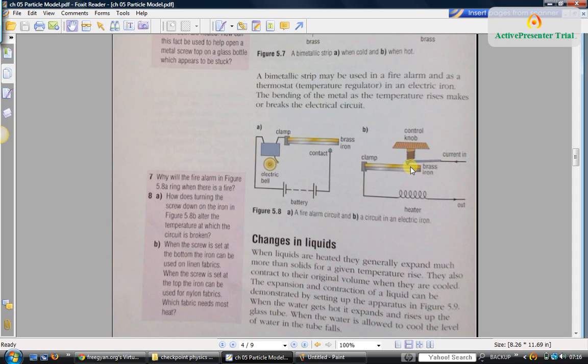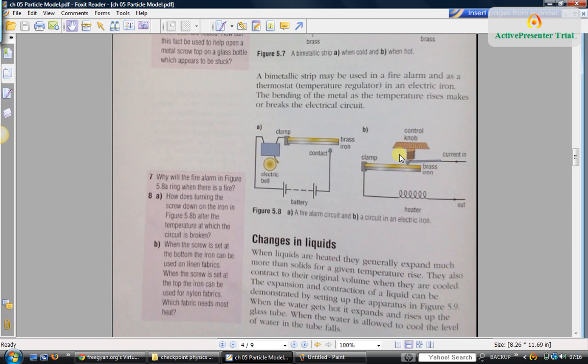If you want to make it even hotter, you again turn the control knob so it goes further down and presses. Again the circuit will get closed, again it will get more hot. If you want it to cool down, you screw it back such a way that the control knob goes up.